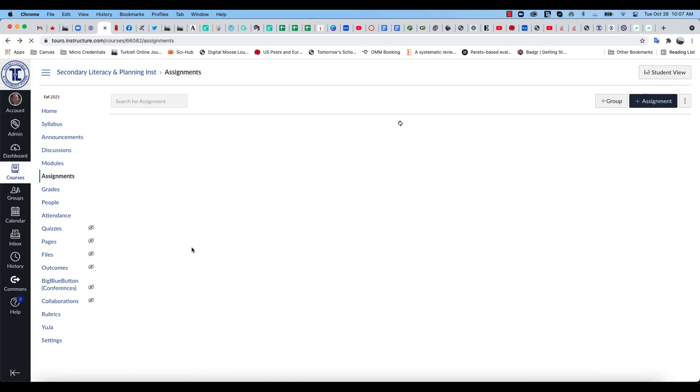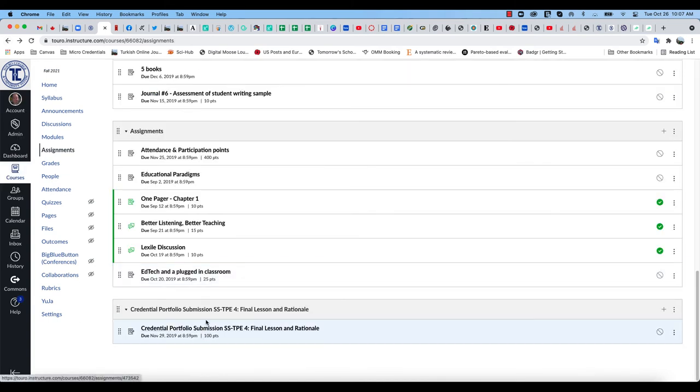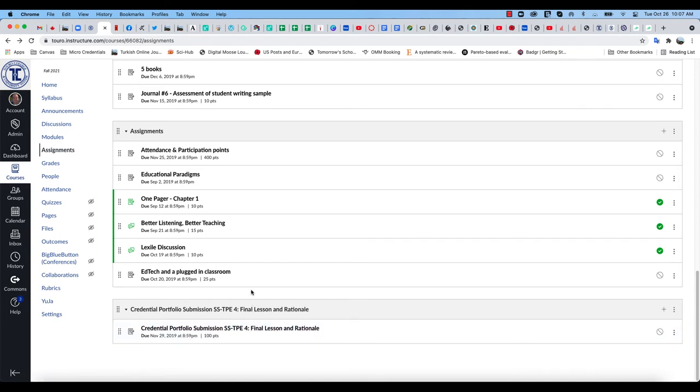If you don't find the assignment at all, so say this assignment is not listed at all, then you need to contact Dr. Santiago and Louise and let her know that the assignment is not listed at all.